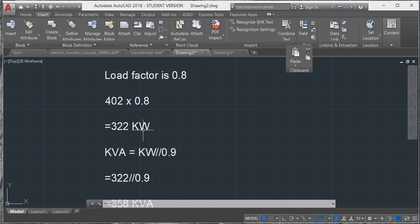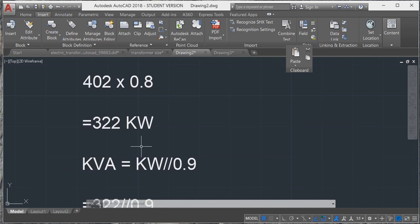Now with this 322 kilowatts, the transformer size is only available in the form of kVA, so we have to convert kilowatts to kVA. The formula is kVA equals kilowatts divided by 0.9.